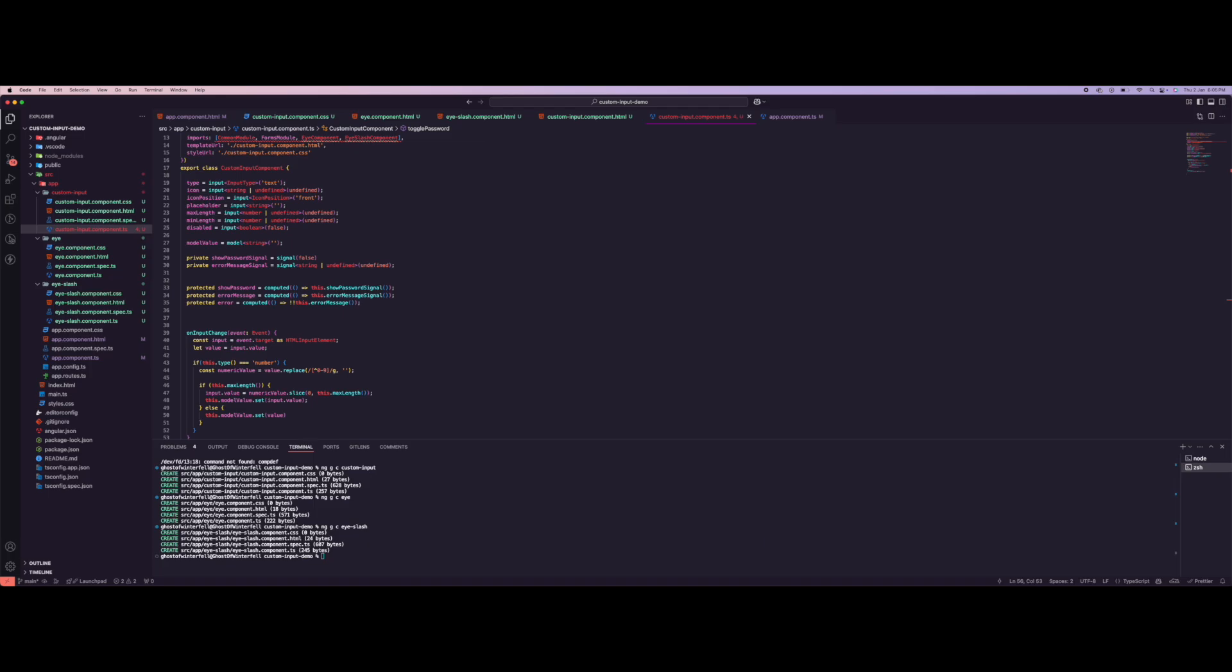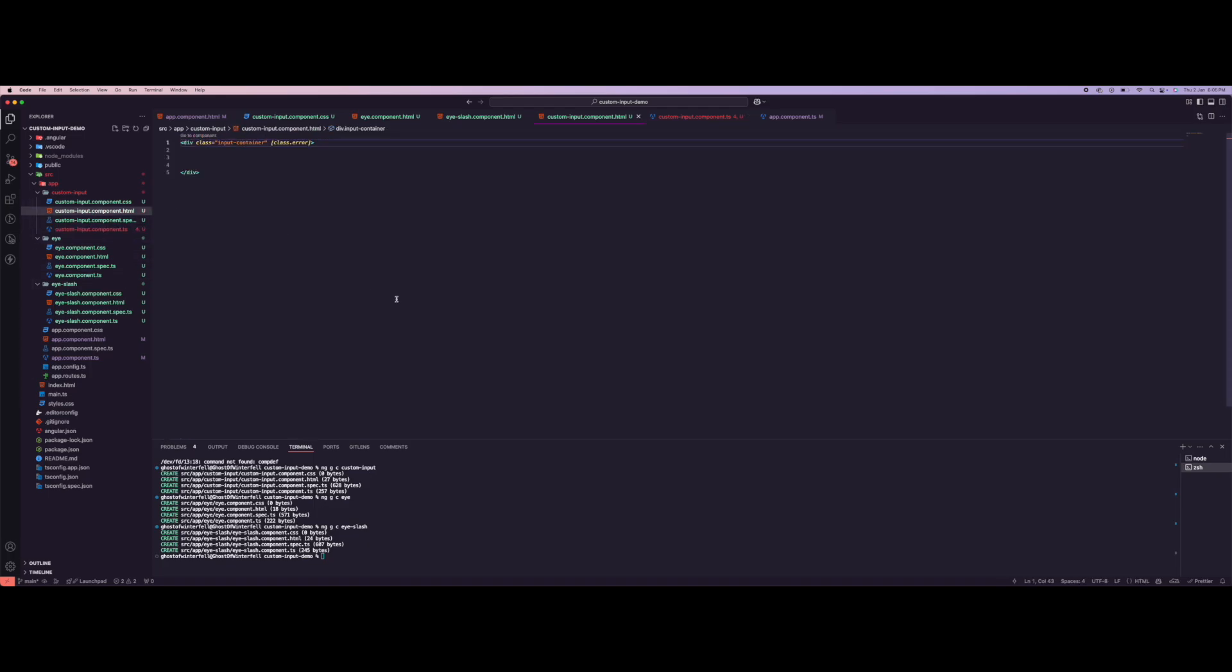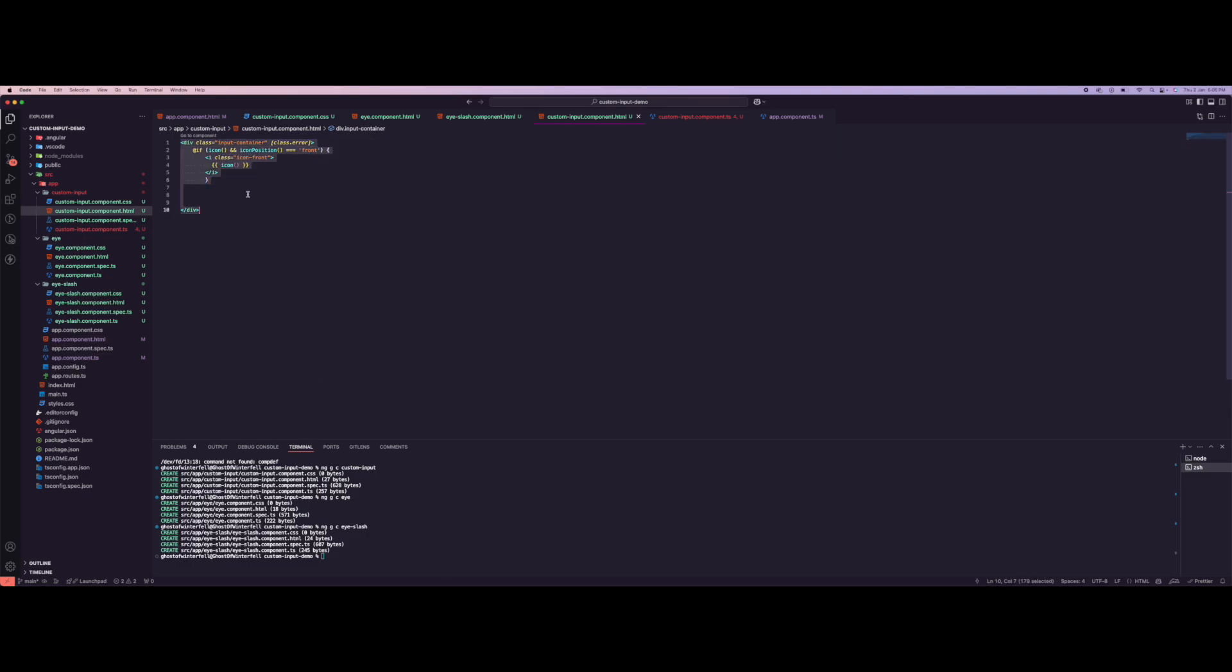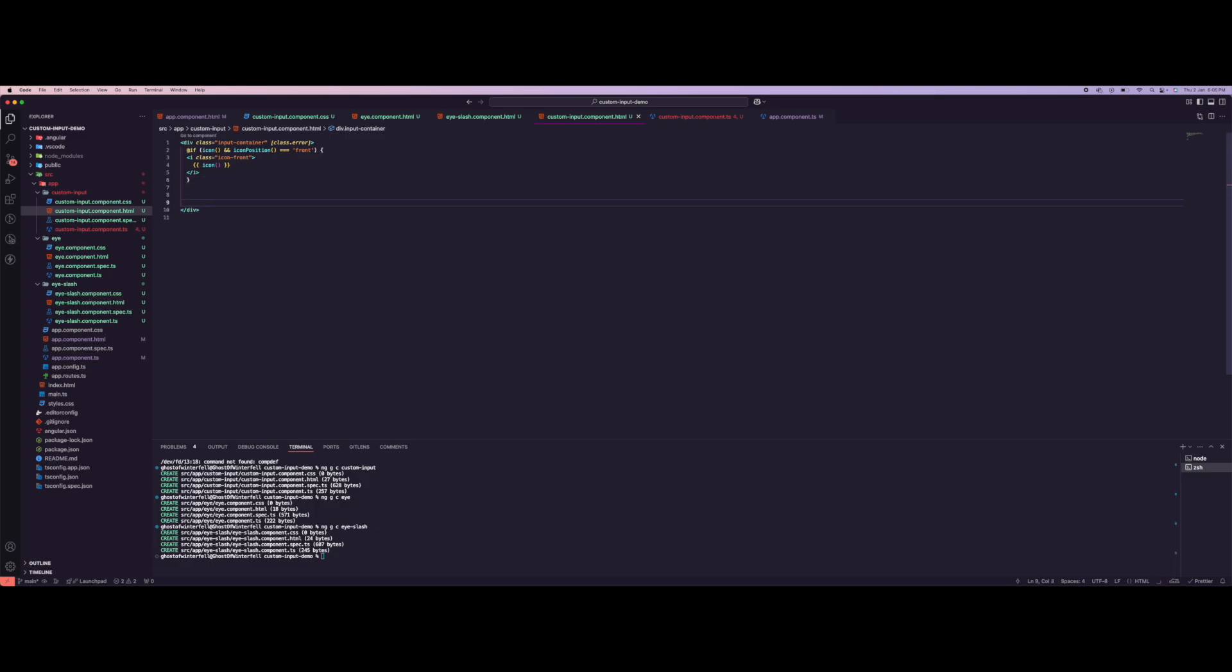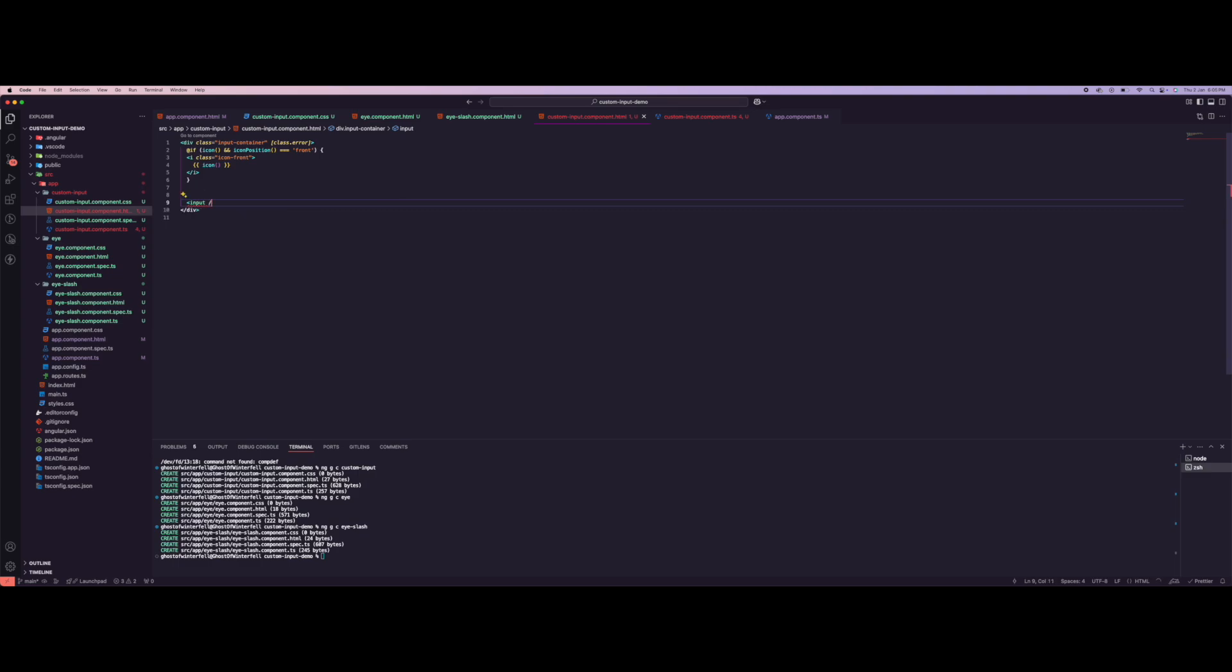I think we're pretty much done here, so let's go over to the template. For the template you can add all of this. Let's go ahead and copy this - if you want to add an icon on your input you can do that. Then come over here and we add our inputs.